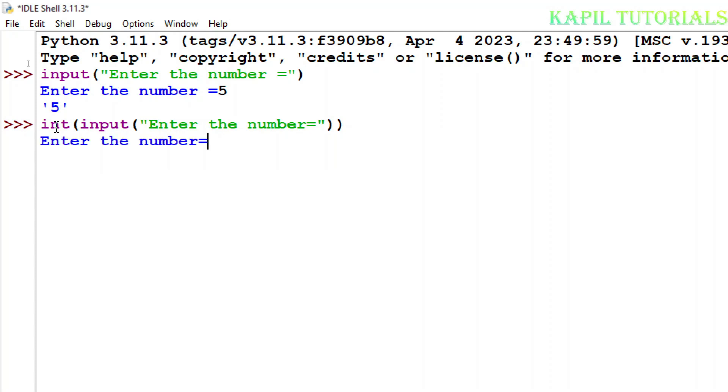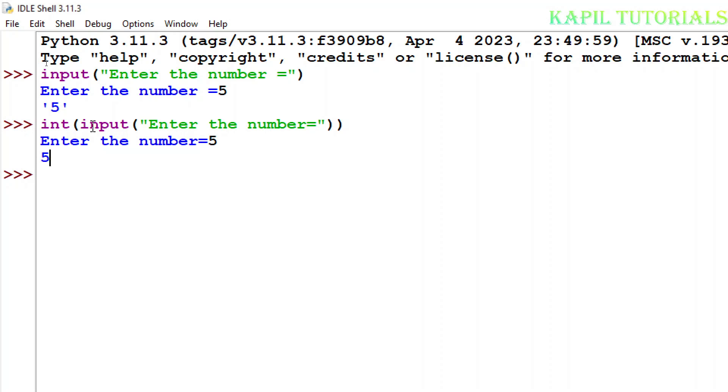Now I will press the enter key. Enter the number again, I'll put the 5. And after pressing the enter key you will find here it's 5 without the quotes. Why? Because now the number which was entered by me was transferred into a string, but the function which is outside, that means integer, it has converted that string again into number.